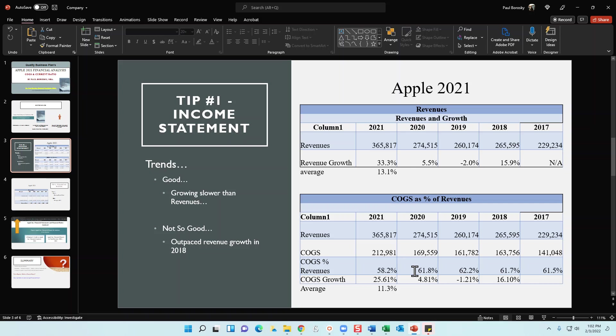Which means that their gross profit margins are increasing, which is a good thing for the organization.